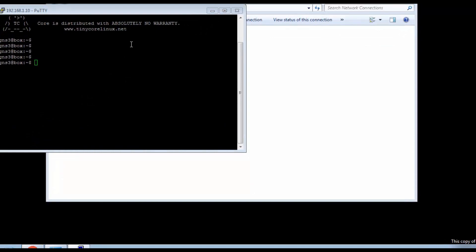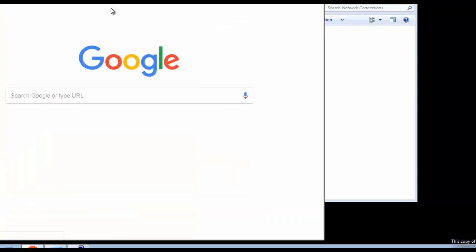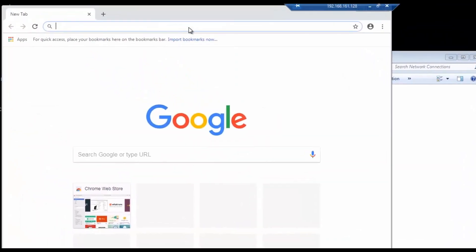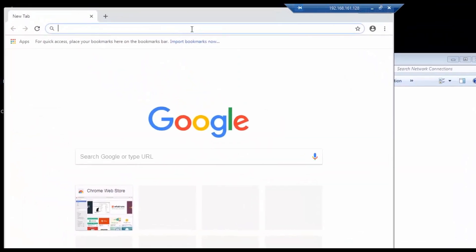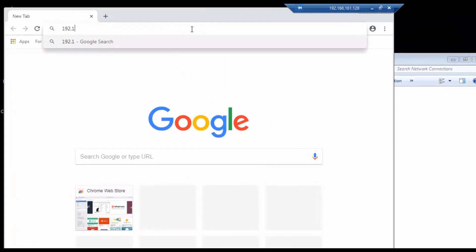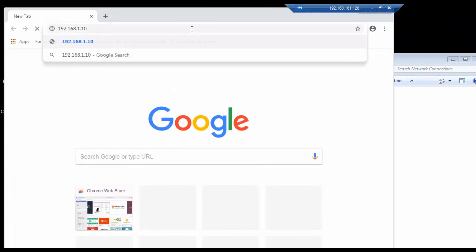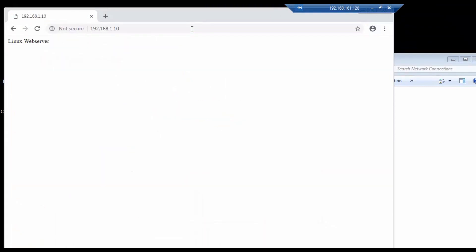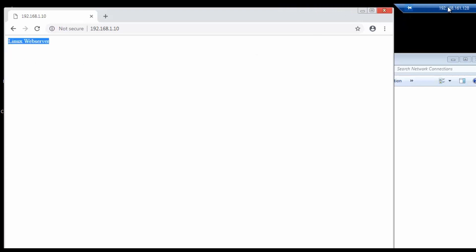Now let's log into the Chrome and access that URL. I am able to display that message 192.168.1.103. Yes, I am able to display the Linux web server.